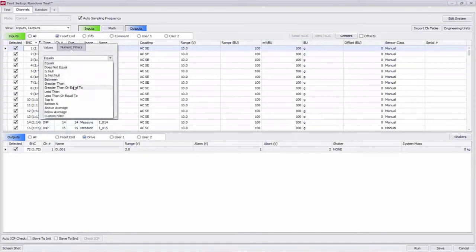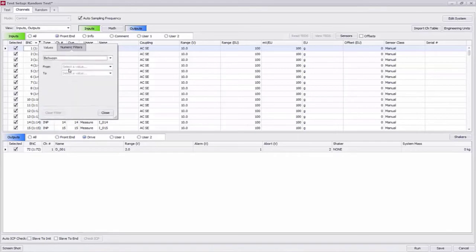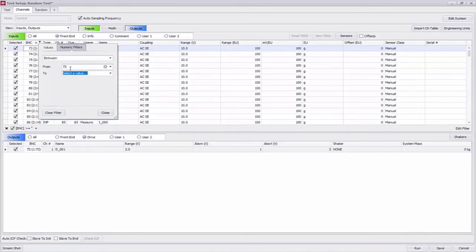Now in our channel grid we have the ability to sort through channels. So for example I can click on the filter icon in the BNC column and say I want to see every BNC between channel 72 and 144. That's going to show me everything that's on my second chassis.